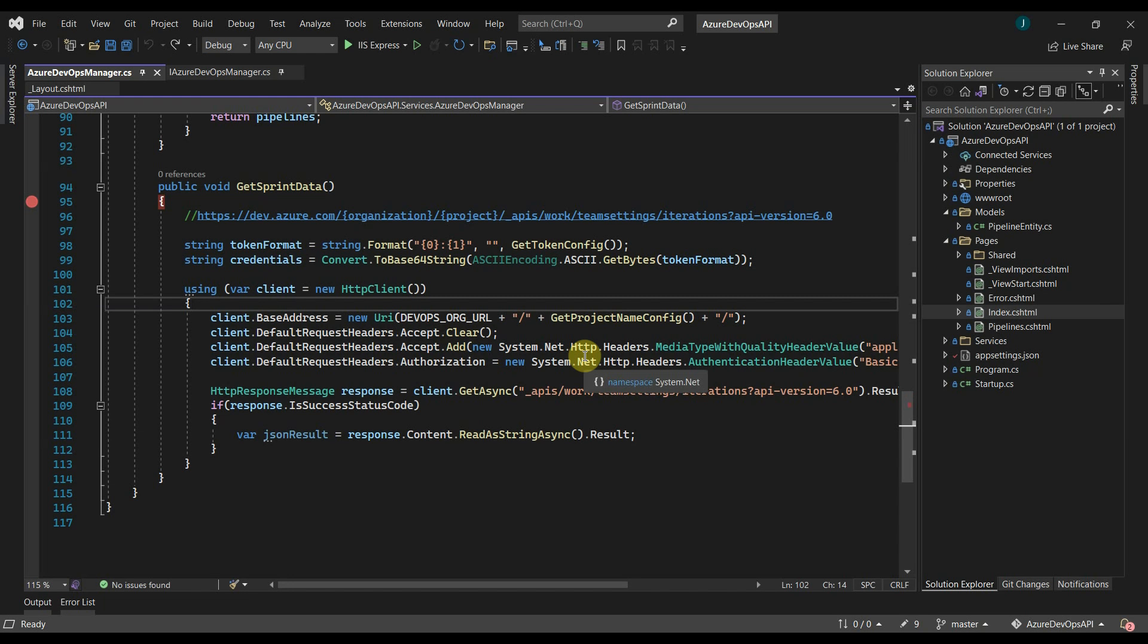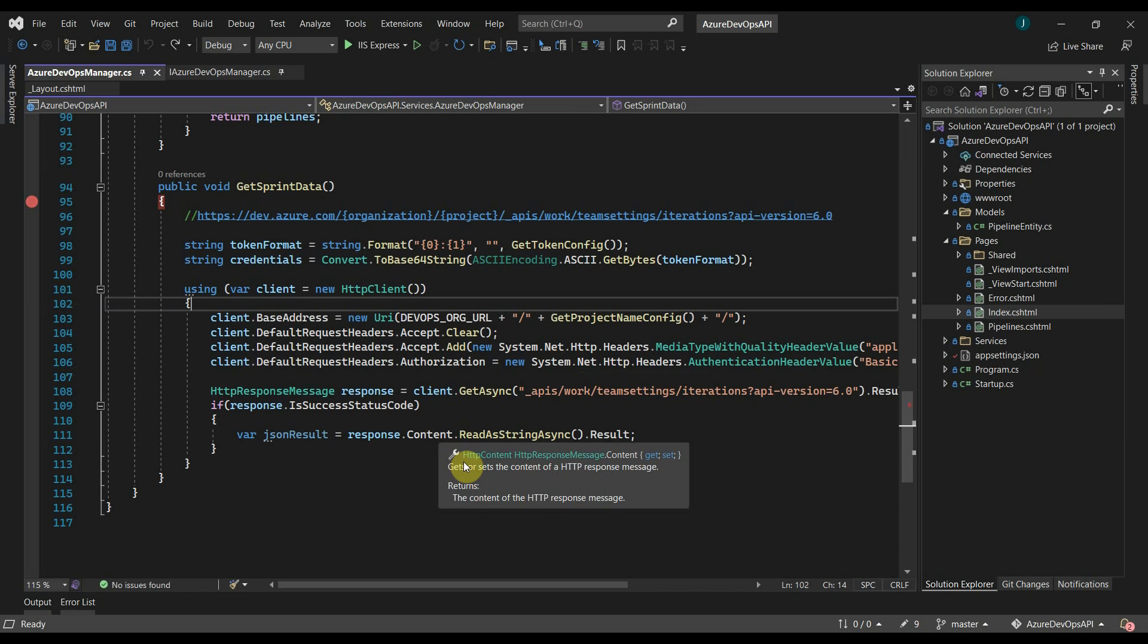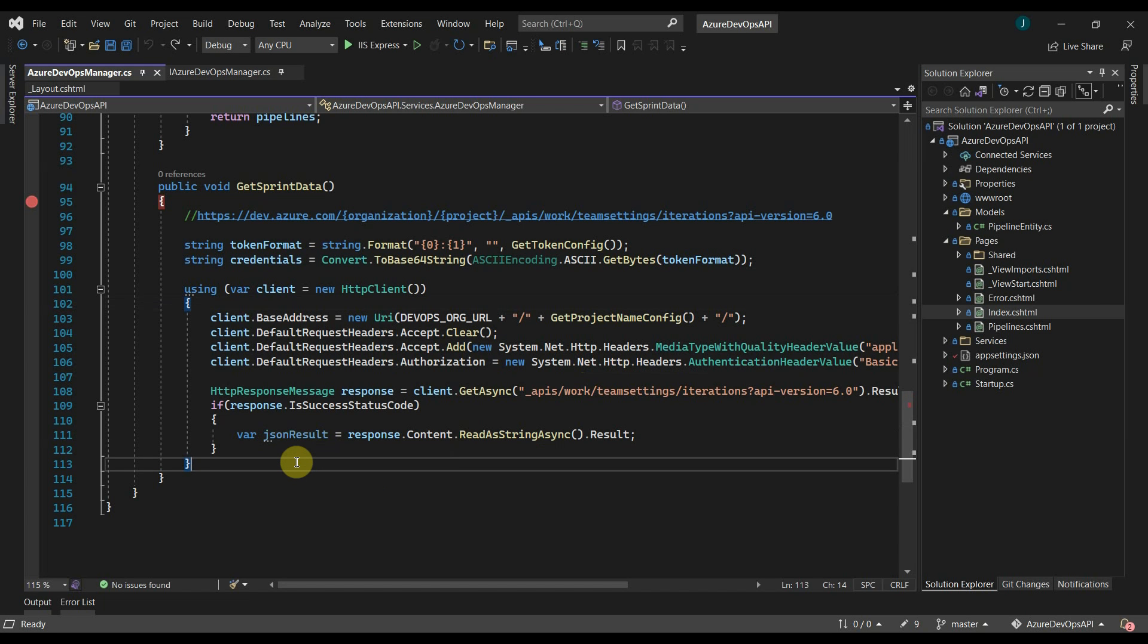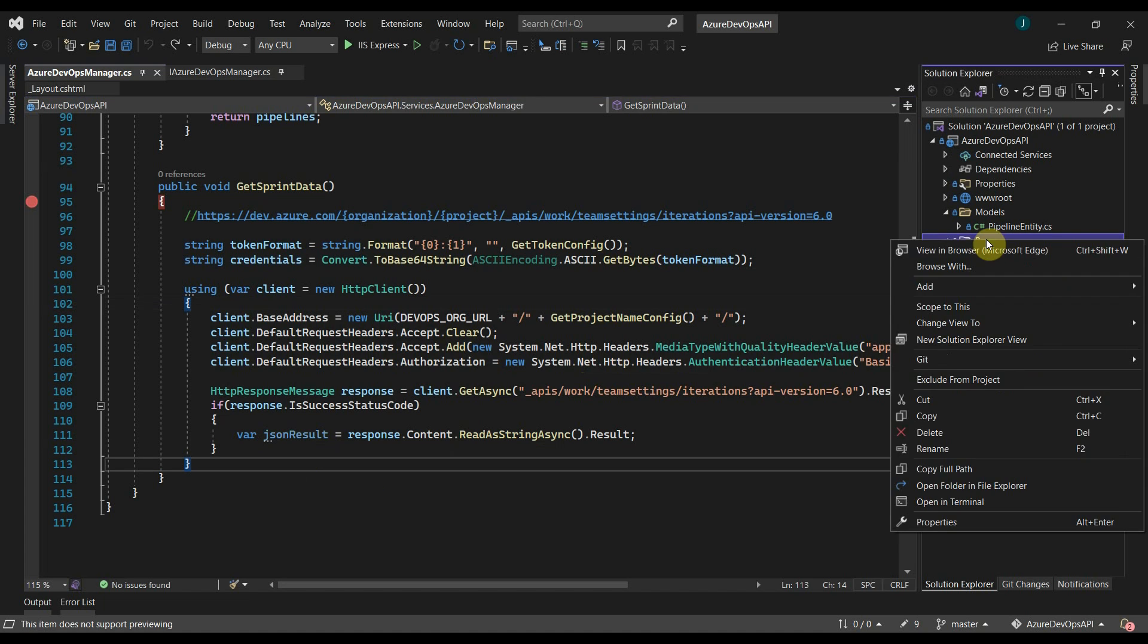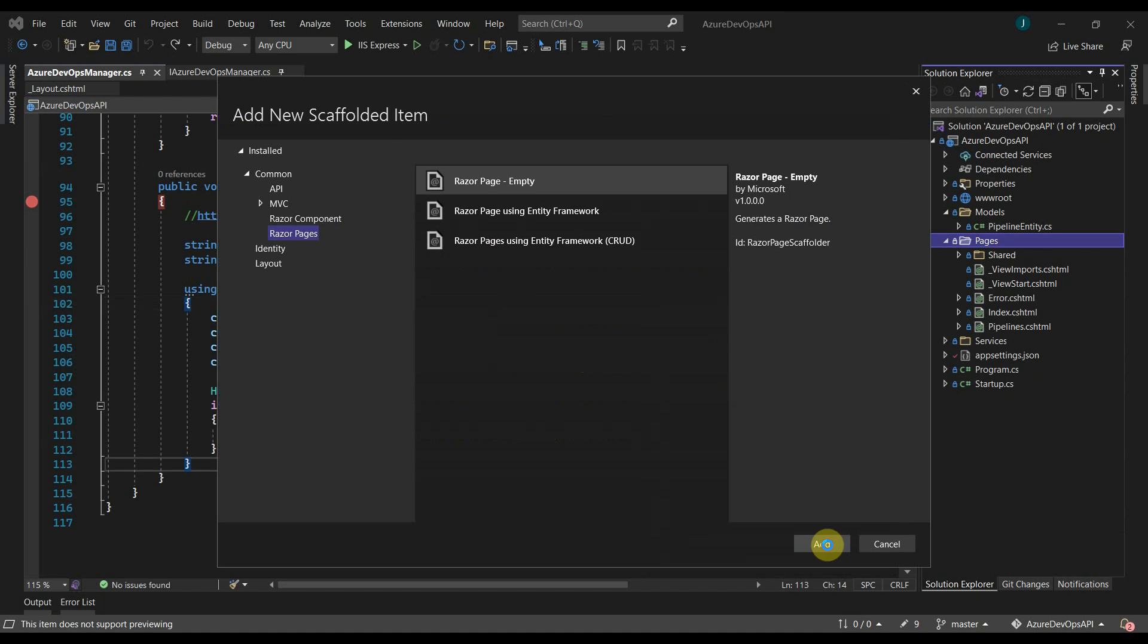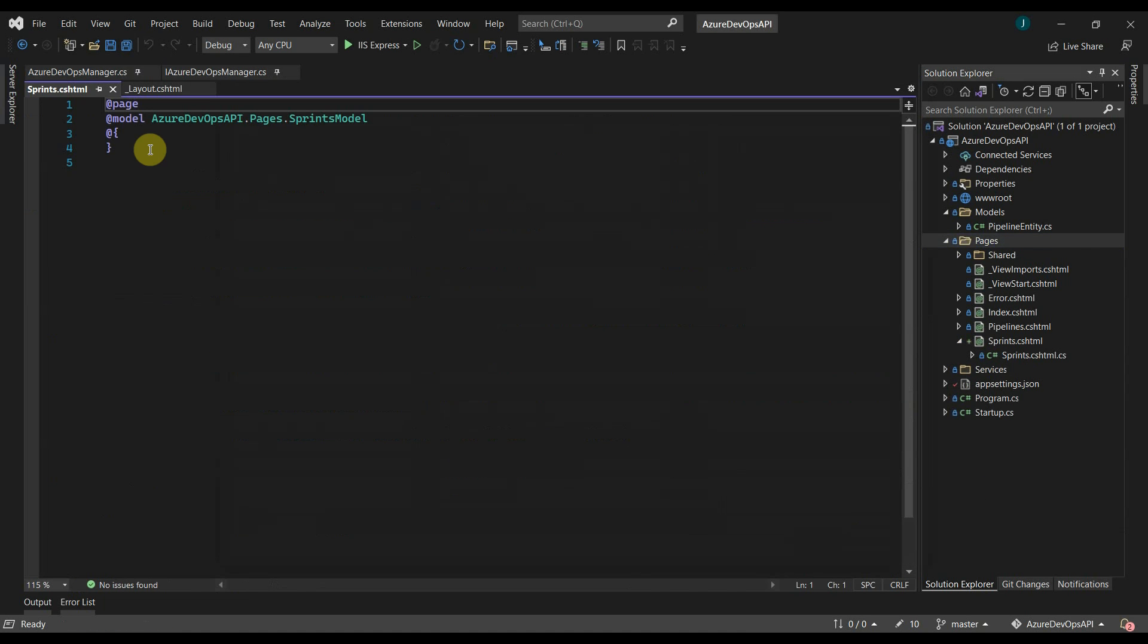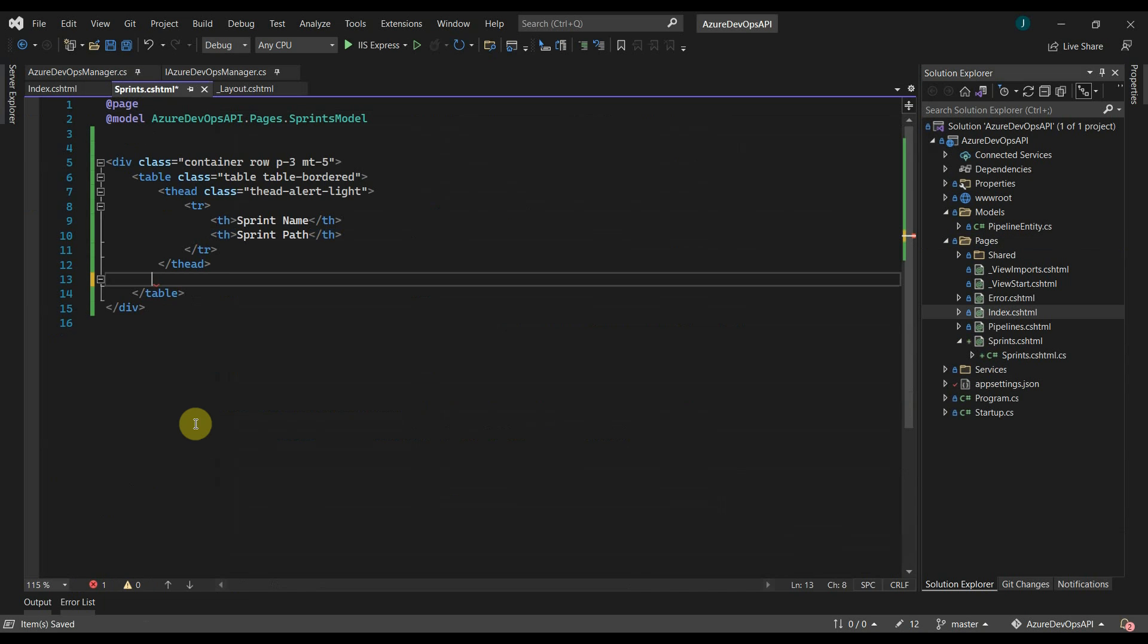Now let's check whether we are getting the data from the REST API. For that, let's quickly create a new Razor page. From that page, we will call get sprint data method. Here I have copied a div that will show the sprint name and sprint path. Now from the code, let's call our get sprint data method.